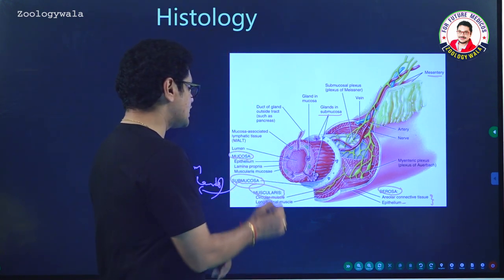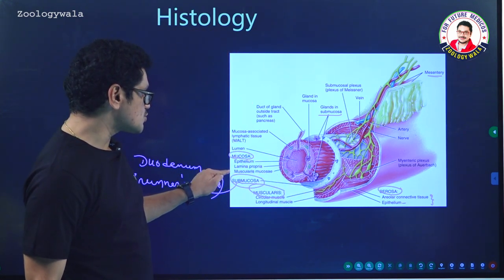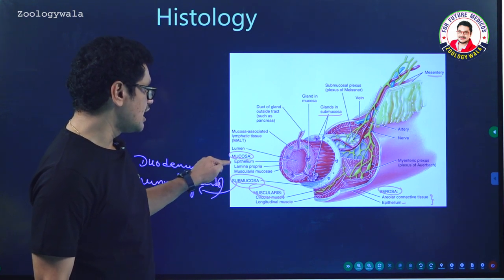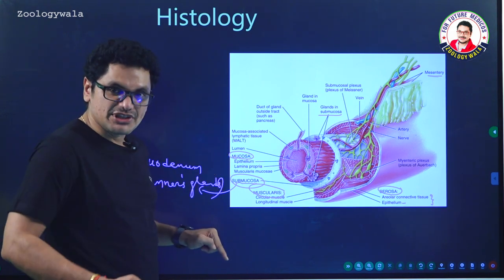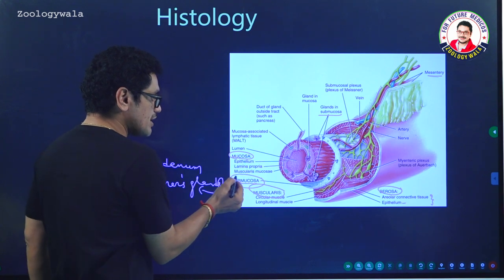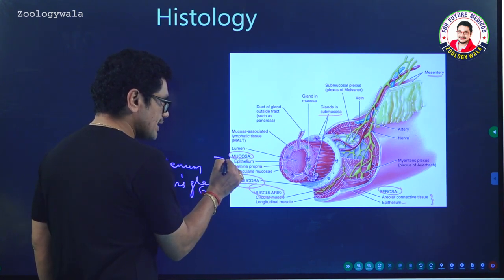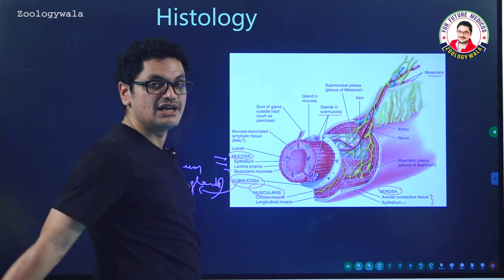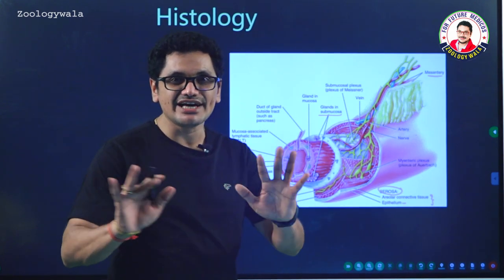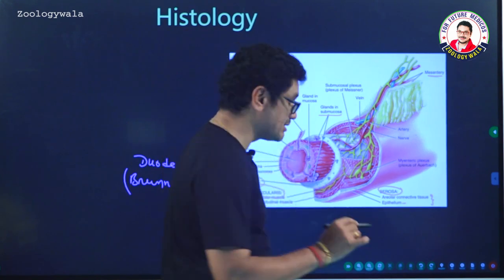The fourth layer is mucosa. Mucosa contains, from outermost to innermost: muscularis mucosa, followed by lamina propria, and then epithelium as the innermost layer. In the center, the lumen is present. These are the layers present in the wall of the alimentary canal.